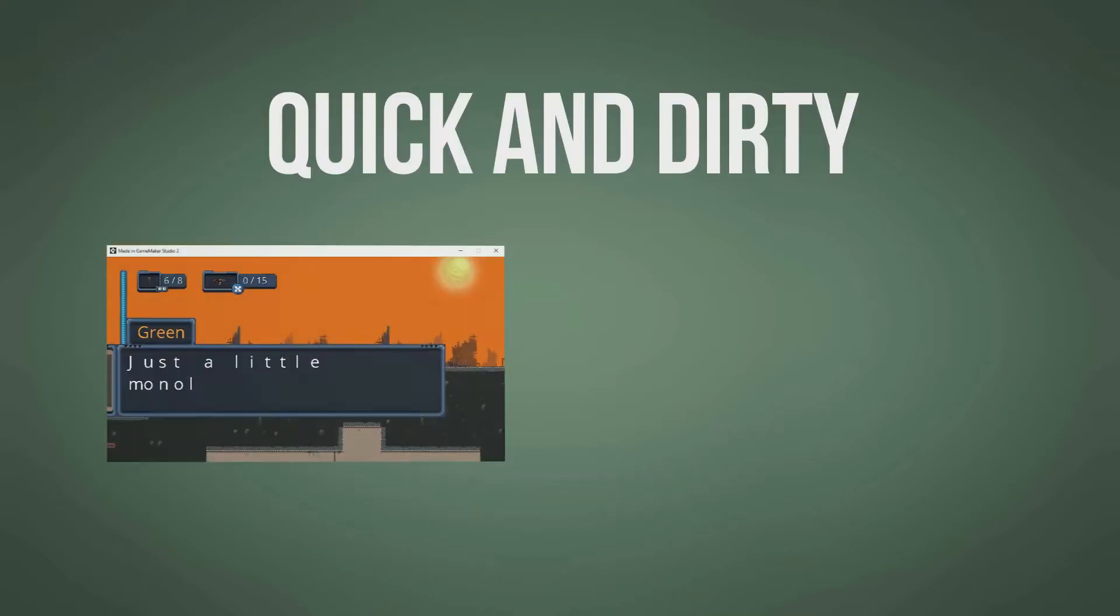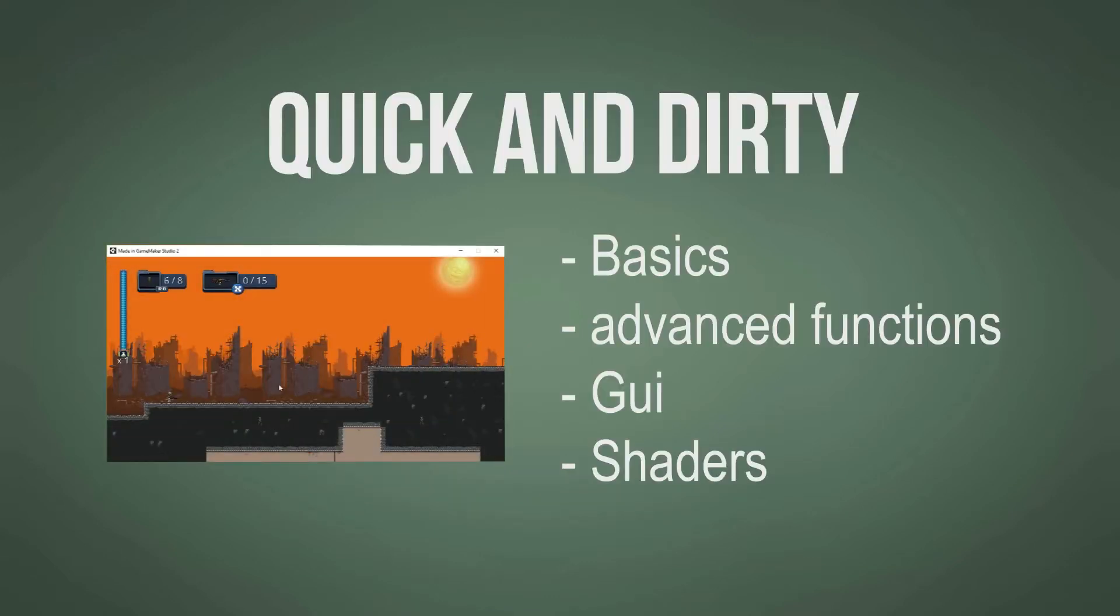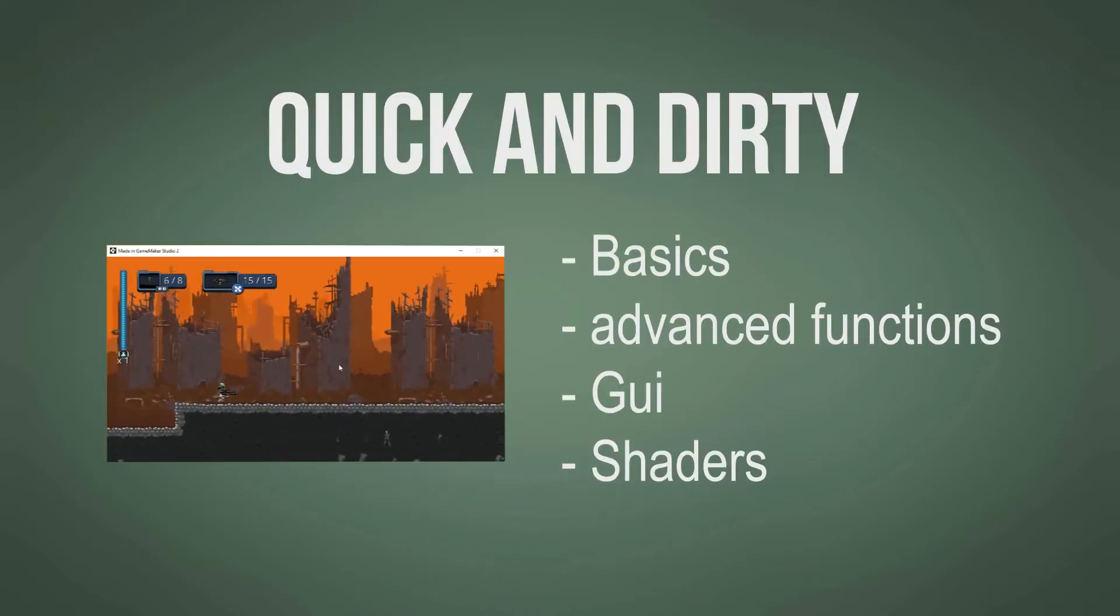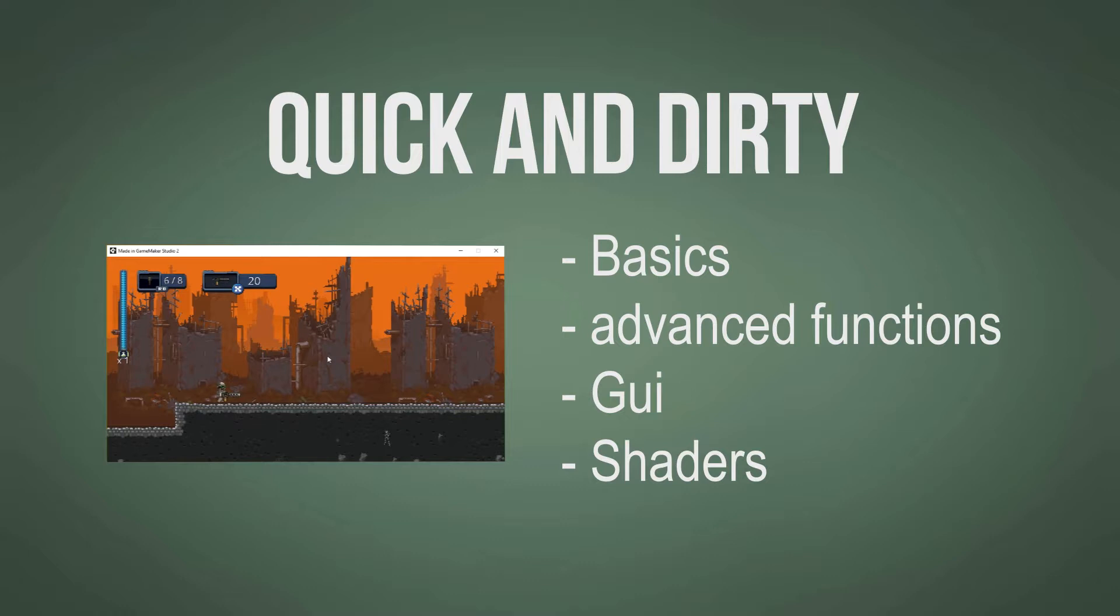There is also a highly compressed video called Quick and Dirty for the experienced devs and people who prefer the quick fix. It is less detailed but contains all necessary basics.